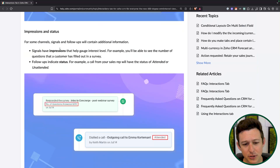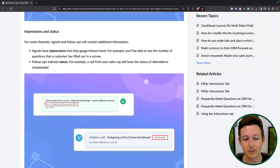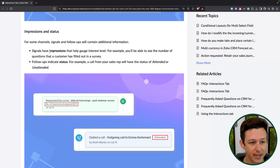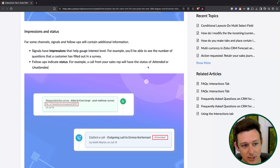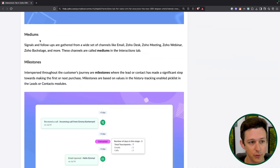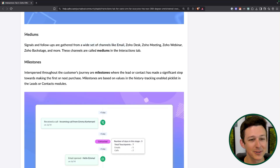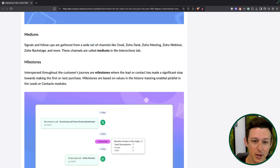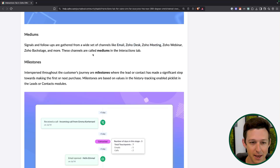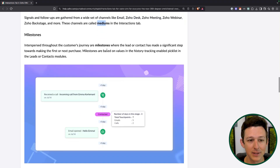They're also going to give you some insight into not just that they filled out a survey or attended a call, but also exactly what happened. So we can see how many questions did they fill out, what was the status, and even the result of that call — they're getting a little bit more granular. The different platforms are called mediums here. We've got email, desk, meetings, Zoho Webinar, backstage, and your integrated telephony option. All of these are going to be the different mediums tracked inside of this tab.